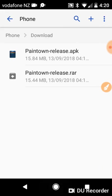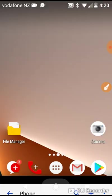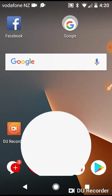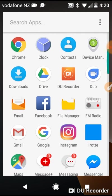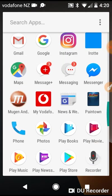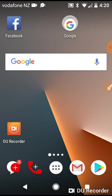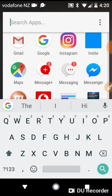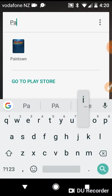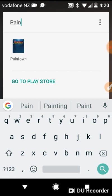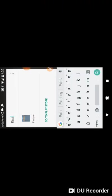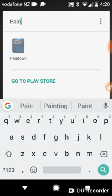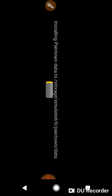Then you want to go down into your app drawer and type up Paintown. There it is. Then you want to tap on it. Then you should see this: installing Paintown data to storage emulated/0/Paintown/data. Just let that download and complete.